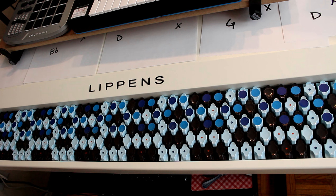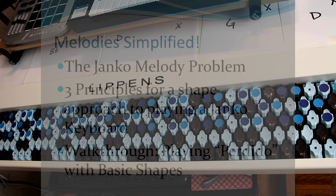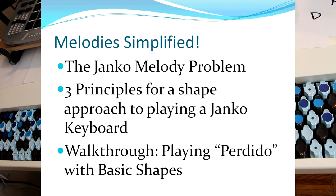Our outline for today is, I'm going to take a minute to discuss the Janko melody problem. What's the problem, what's the trouble with playing melodies on a Janko layout keyboard?